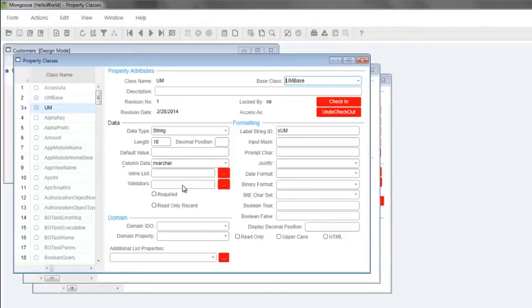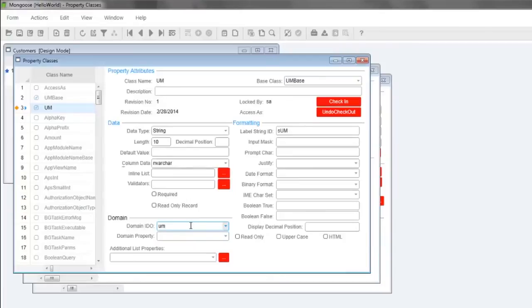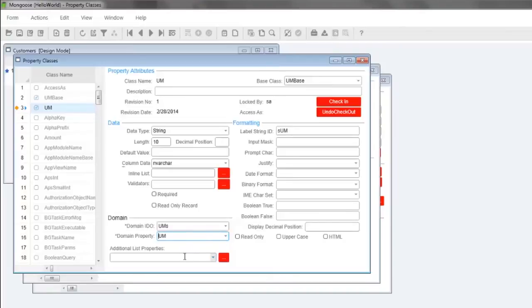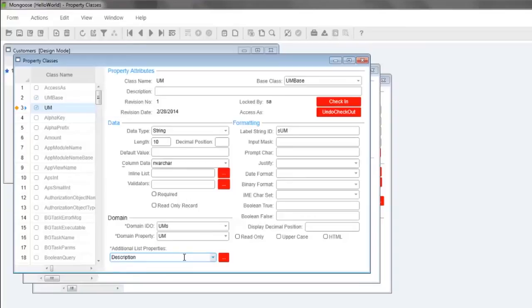In the domain IDO field, type UM and press F2 to select the UMs IDO. And in domain property, select the UM property. In additional list properties, select description by typing DES and pressing F2. Notice the asterisk next to these domain fields. This indicates that we're overriding inherited attributes. Remember to press ctrl s to save.